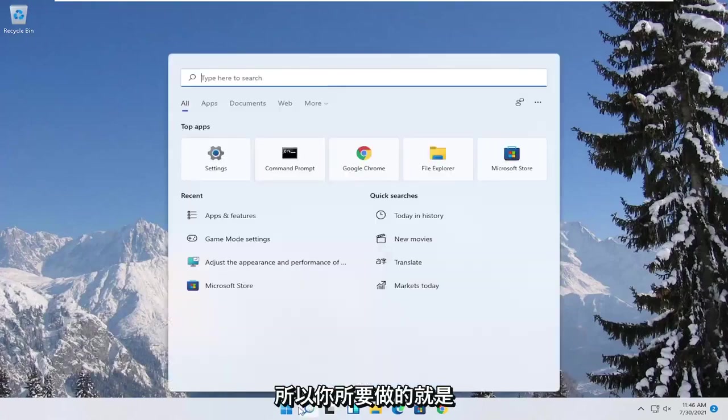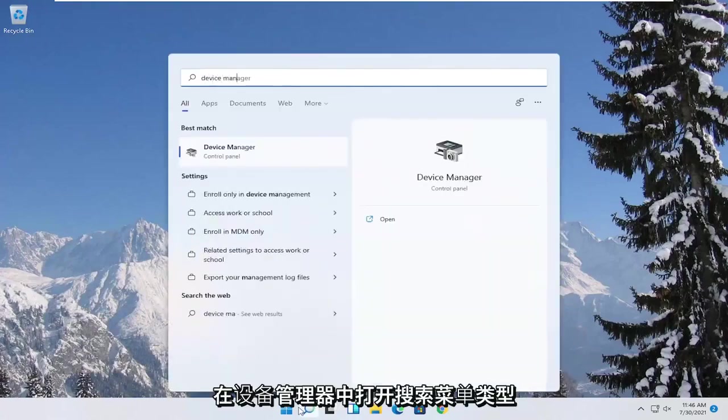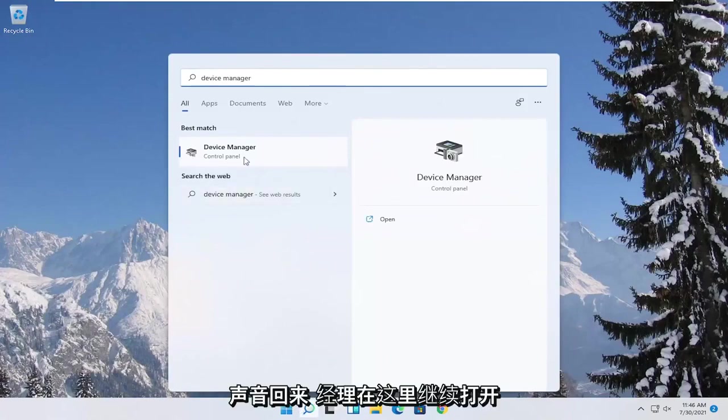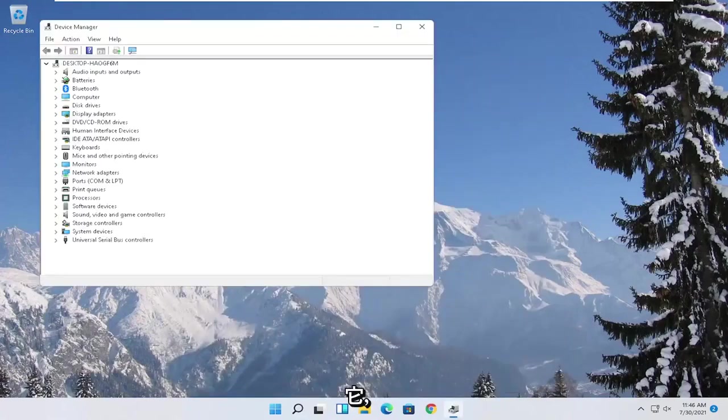So all you have to do is open up the search menu, type in device manager, best result should come back with device manager here. Go ahead and open that up.